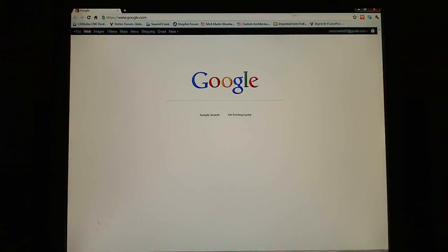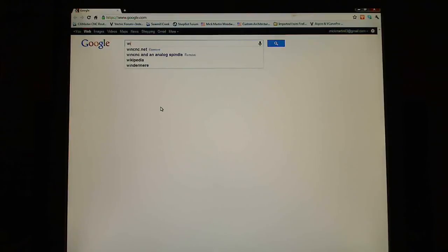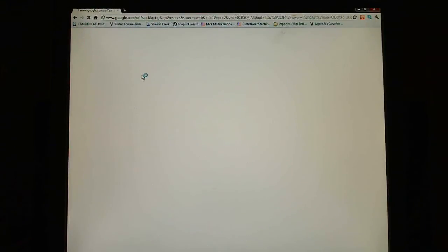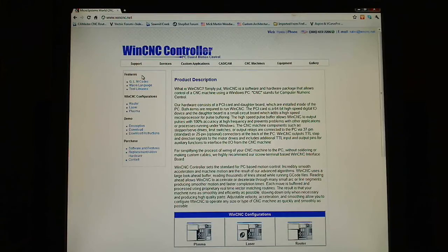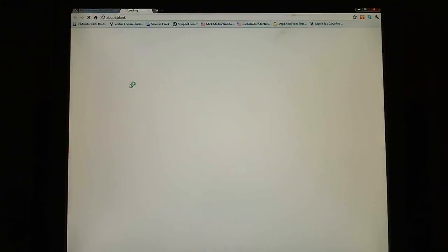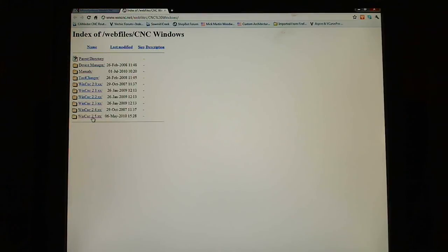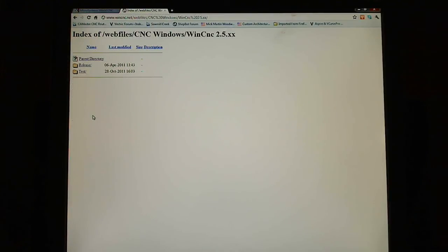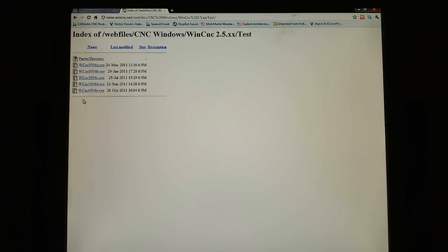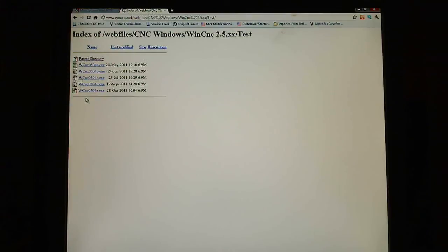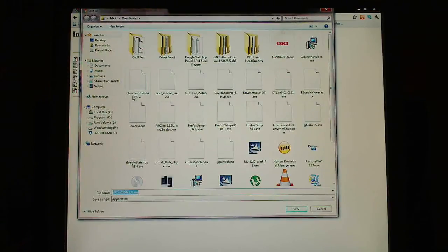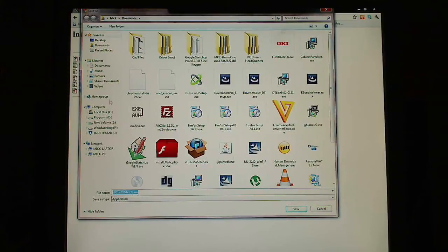Okay, next I go to WinCNC.net. Here it is. I go to Support, Current Versions, WinCNC 2.5XX. Then I click on Test. I click on WCNC0504E.exe. This is going to download.